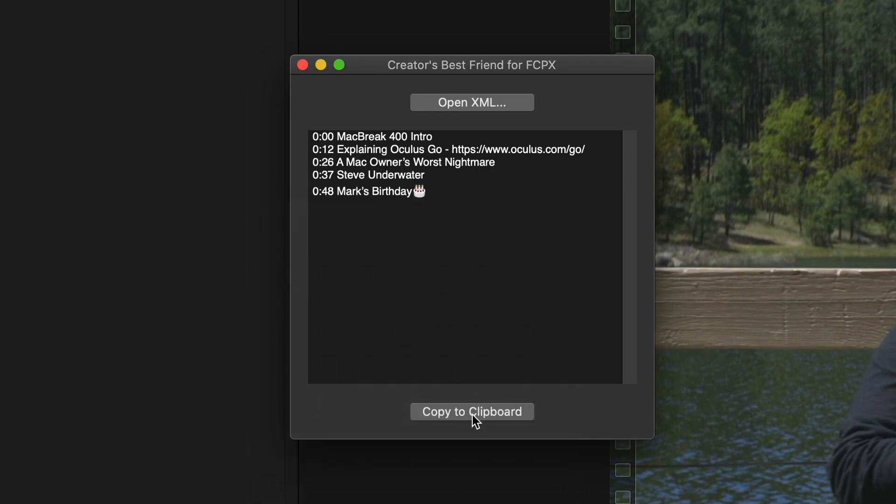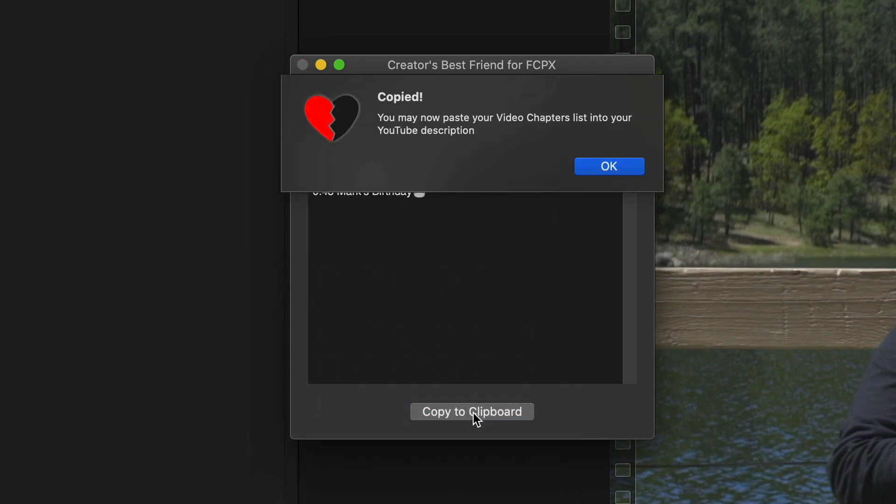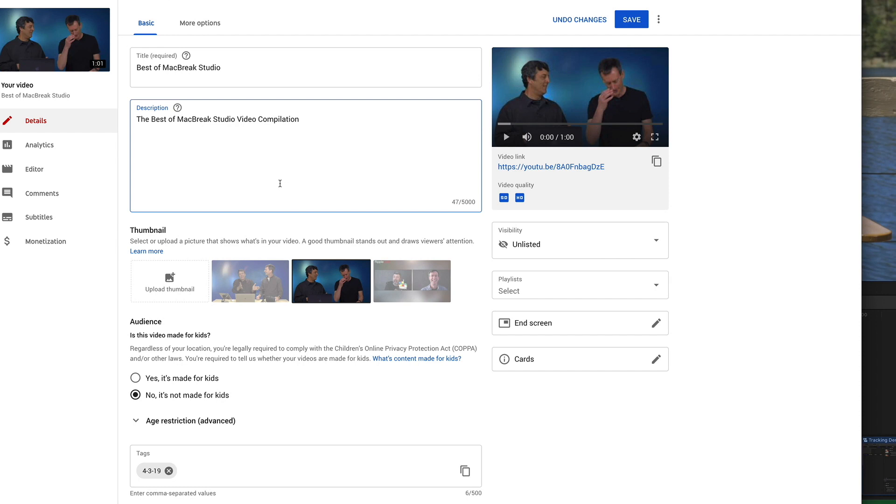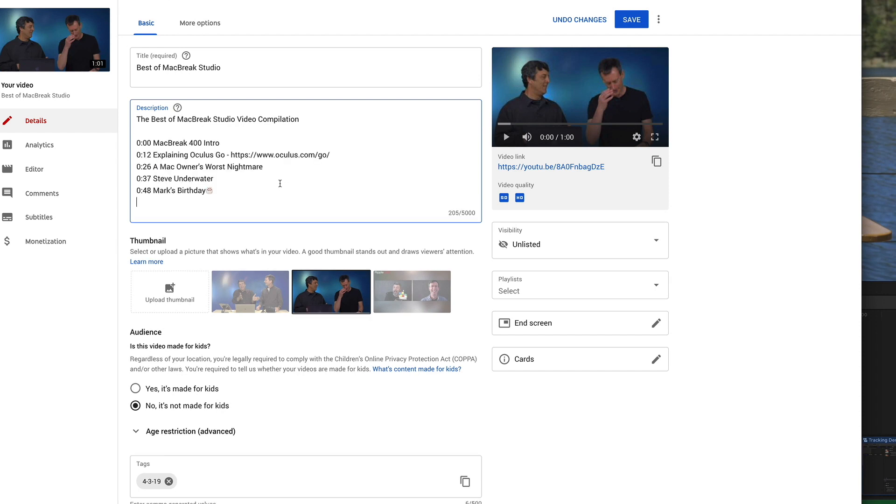Next, click the Copy to Clipboard button. After uploading your video to YouTube, just paste your text into the Description field and click Save.